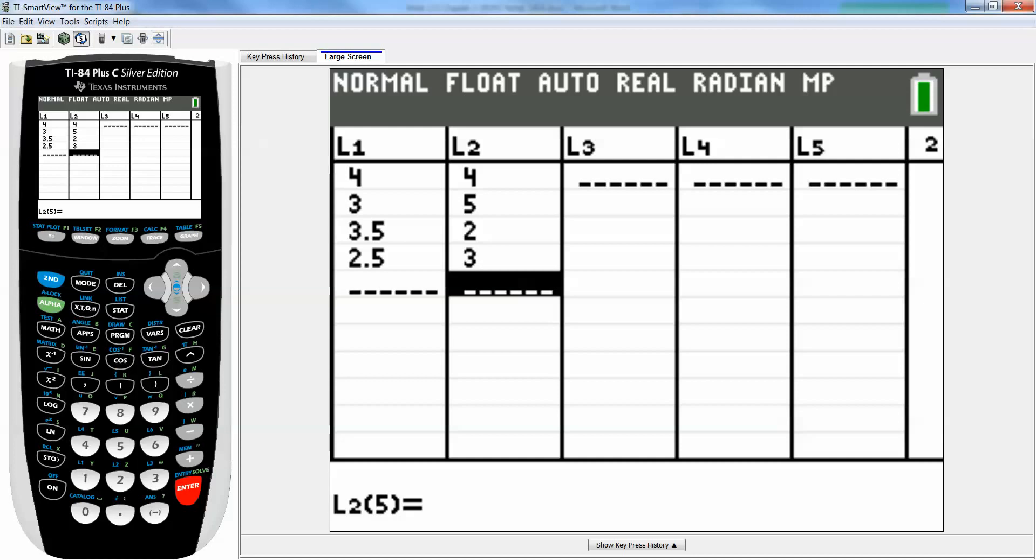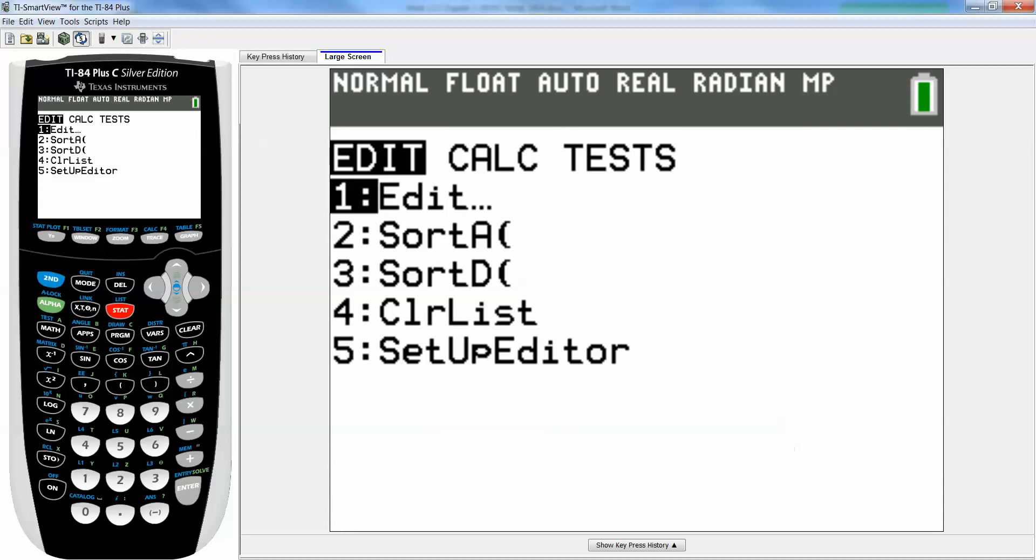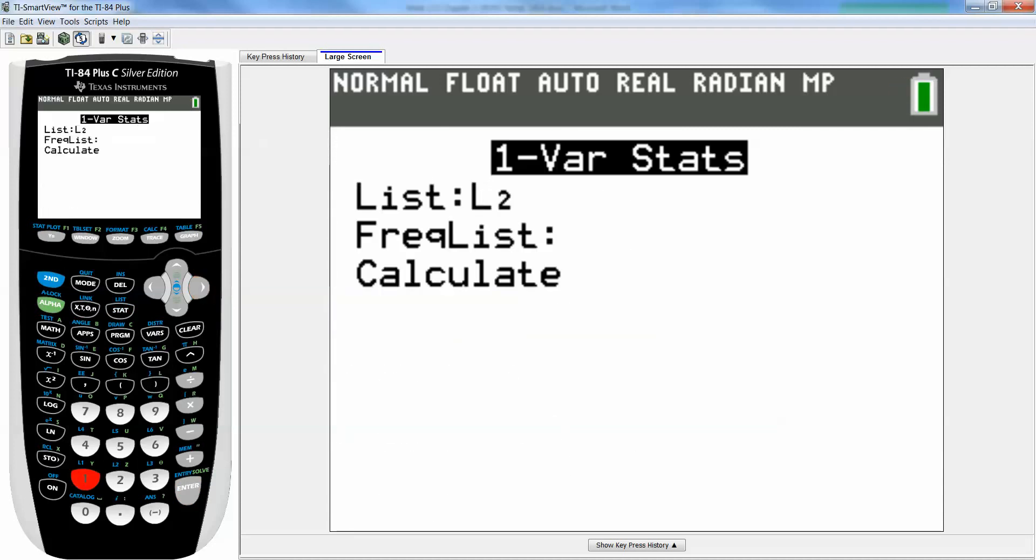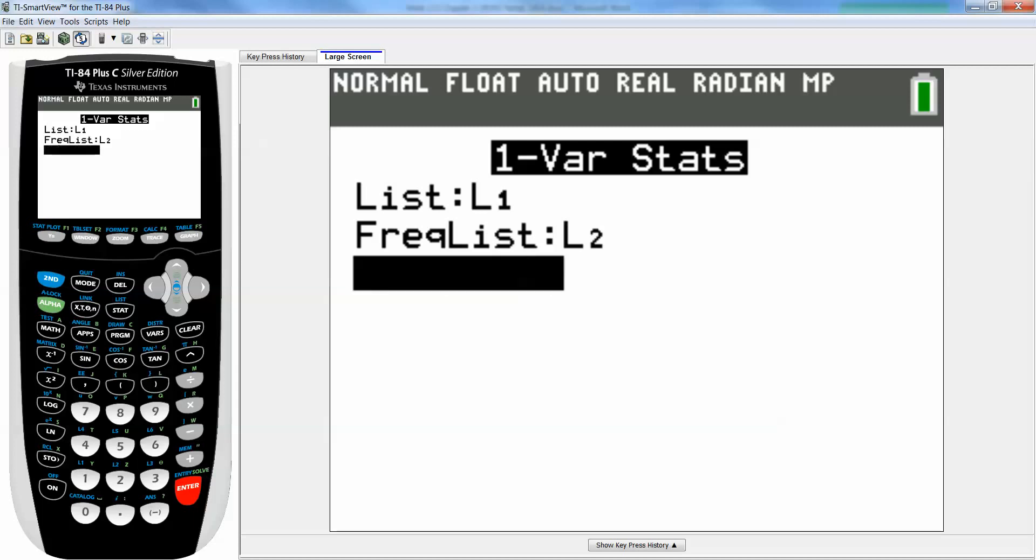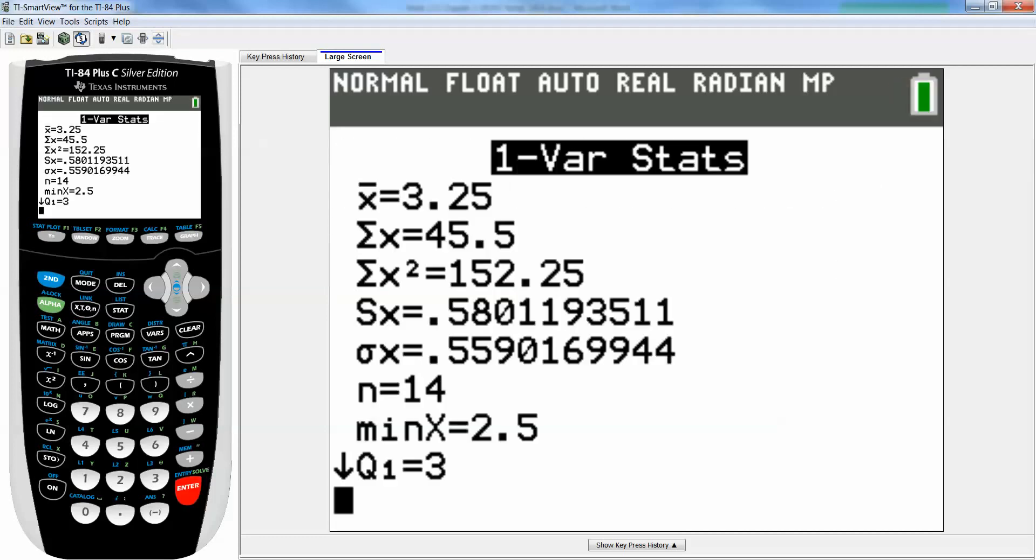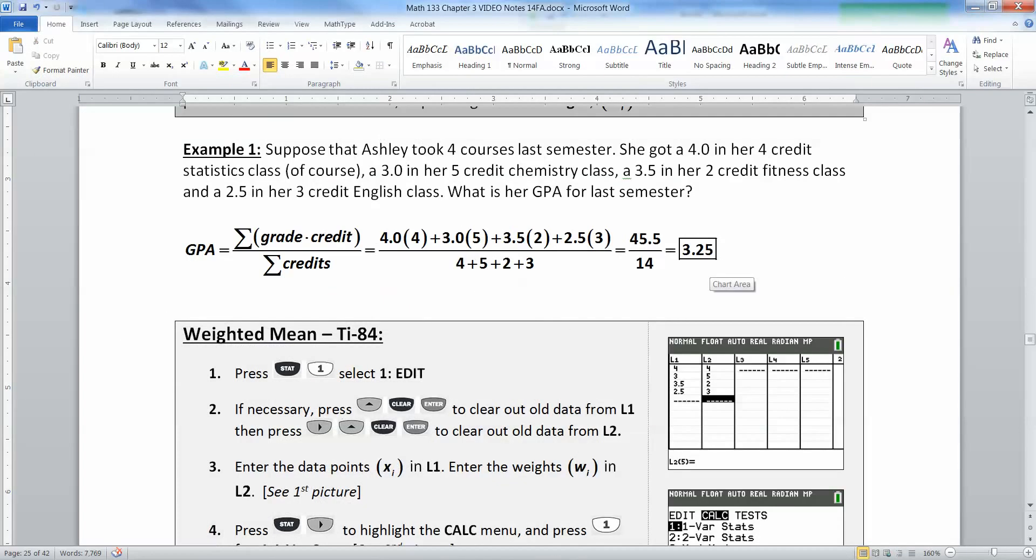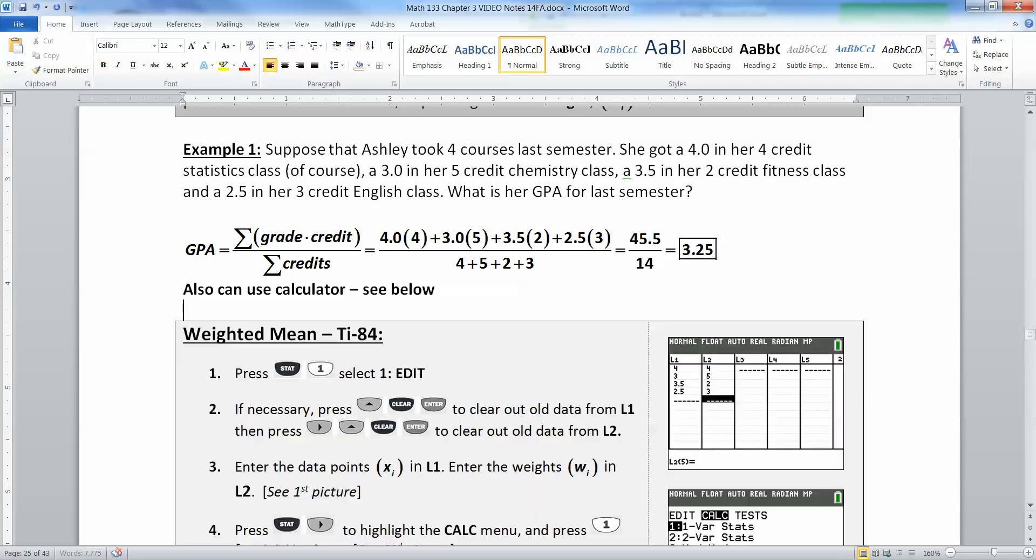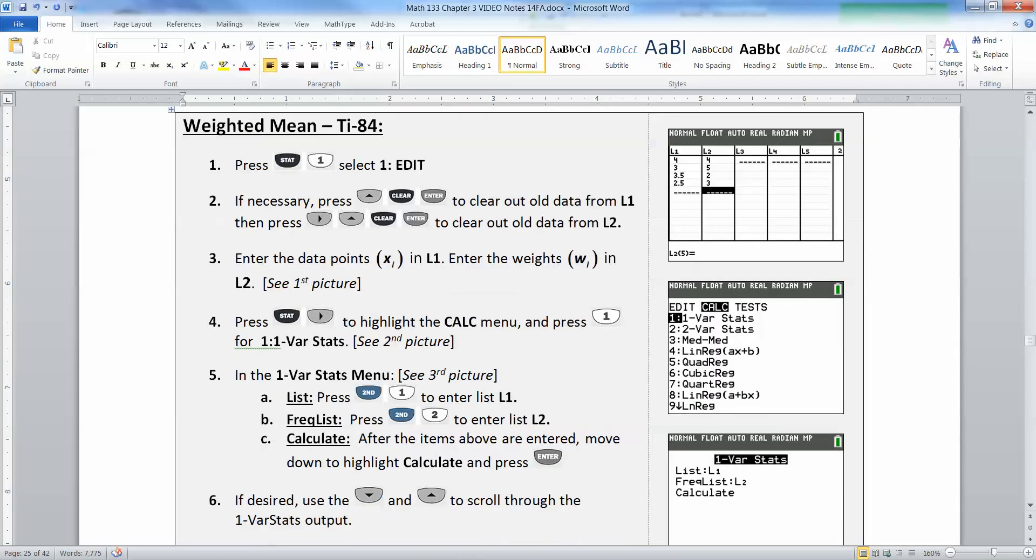Then you press stat, calculate, number one for one-variable stat. Your list is L1, so second 1, enter—those are your x values. Your frequency list is your weights, which is L2, second 2, enter. We're finally getting to use frequency list for a weighted mean. Go down to calculate, press enter, and it gives 3.25 at the top, the same value we found by hand.